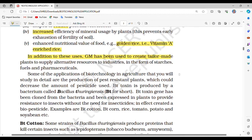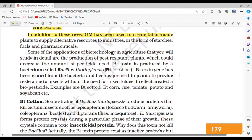Some of the applications of biotechnology in agriculture include the production of pest-resistant plants, which decreases the amount of pesticide used. Bt toxin is produced by a bacterium called Bacillus thuringiensis (Bt for short). The Bt toxin gene has been cloned from the bacteria and expressed in plants to provide resistance to insects without the need for insecticides — in effect creating a biopesticide.